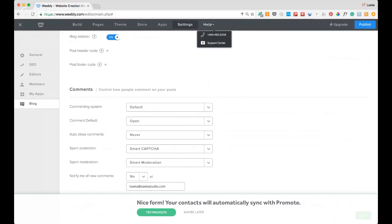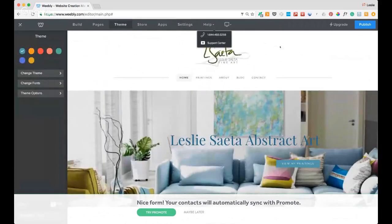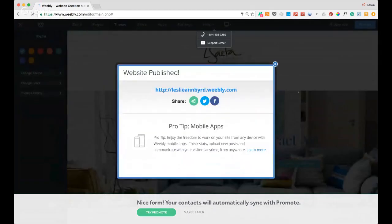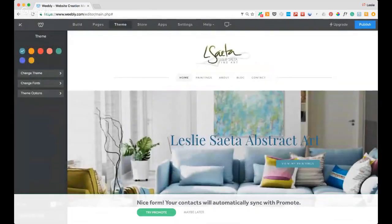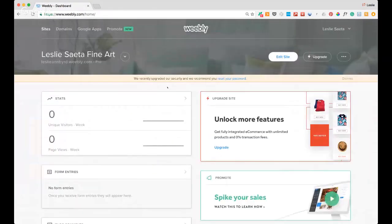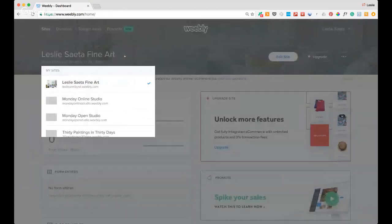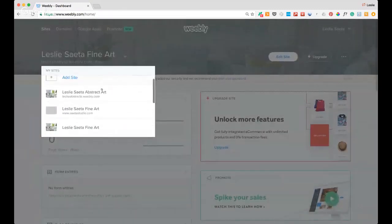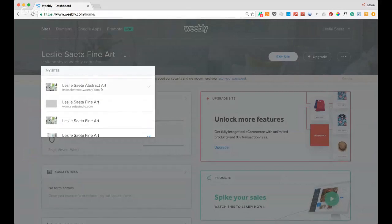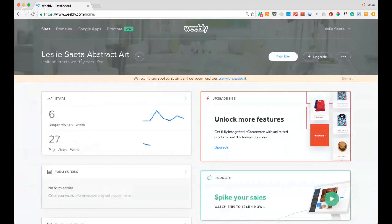There's a Help section and support center with great 'How They Do That' videos — if you search for something there's probably a video on it. I'm going to publish from where I'm at and exit back to the dashboard to find the class demo site I created called 'Leslie Sada Abstract Art.'